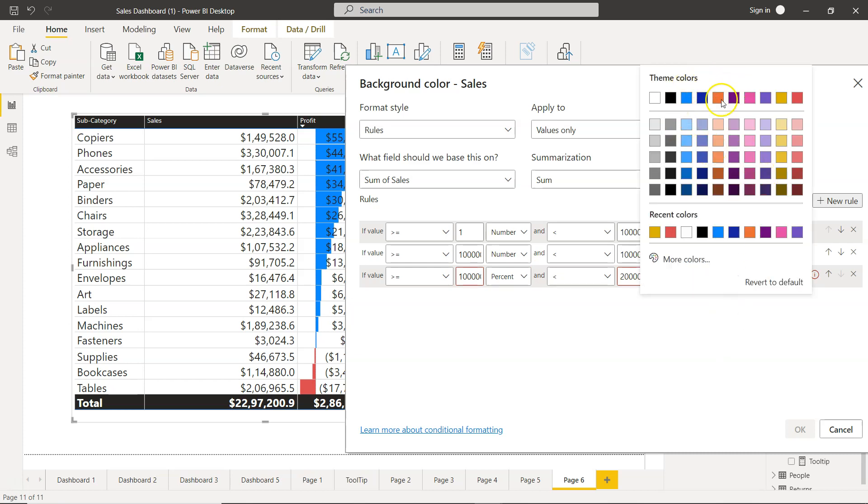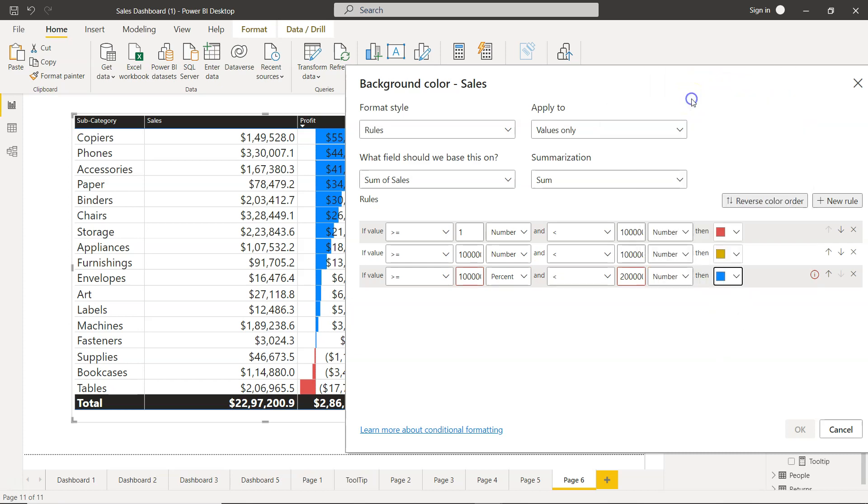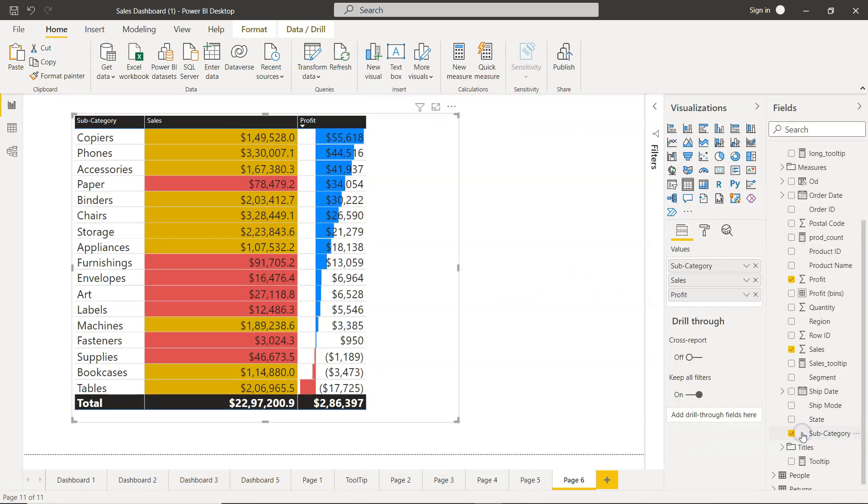This should be number and click okay. So now you see what's happening over here.